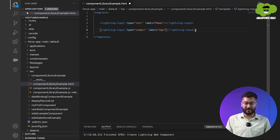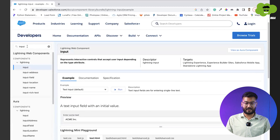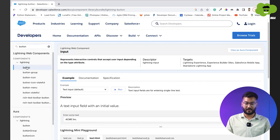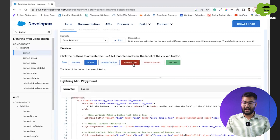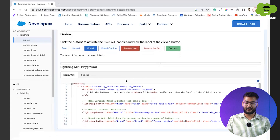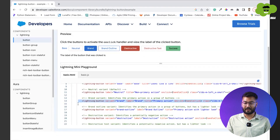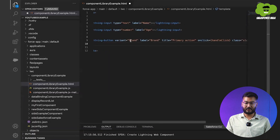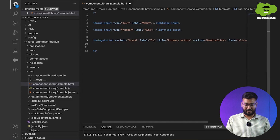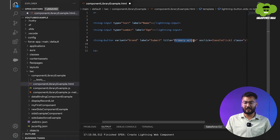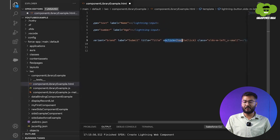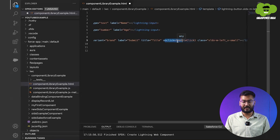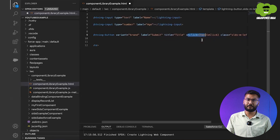Now we need to create the button as well. We'll go back to the quick find box and search for 'button'. There are various kinds of buttons: brand, neutral, brand outline, destructive, destructive text, and success. We'll take the brand button and copy it. You can see the variant is 'brand'. We'll set the label to 'Submit', give it a title — which appears when you hover over the button — and the onclick attribute will be covered in a later part.